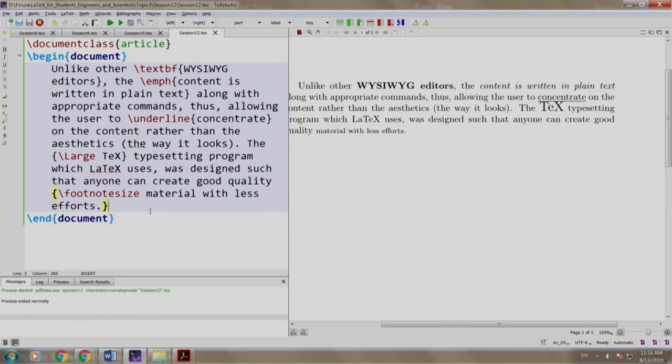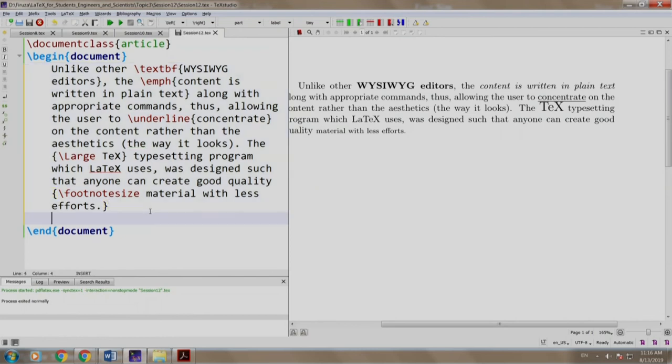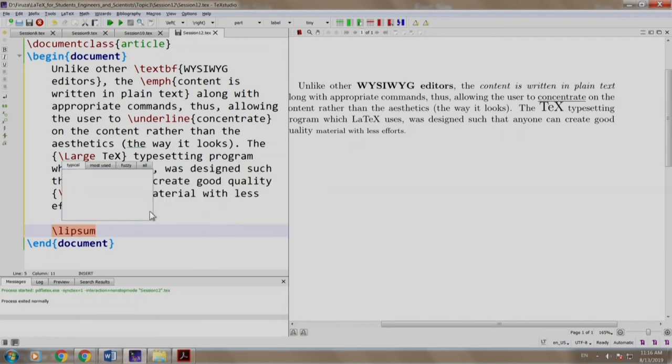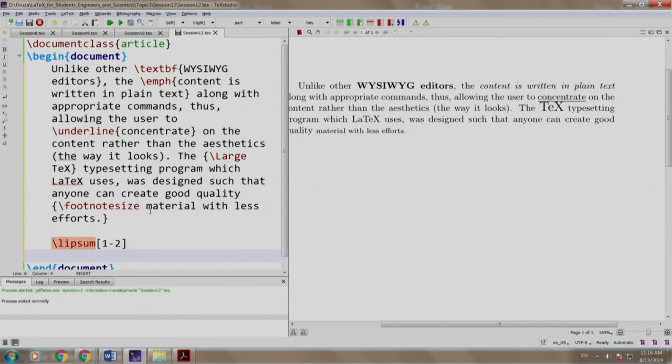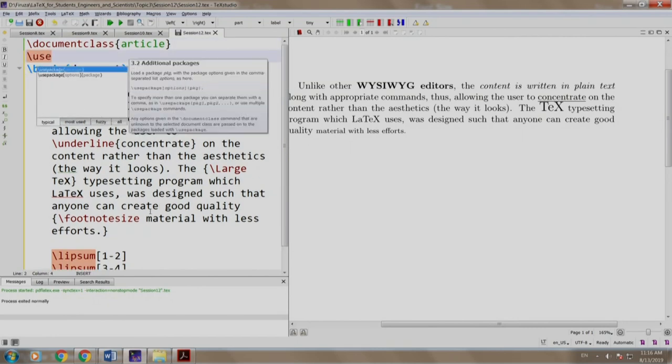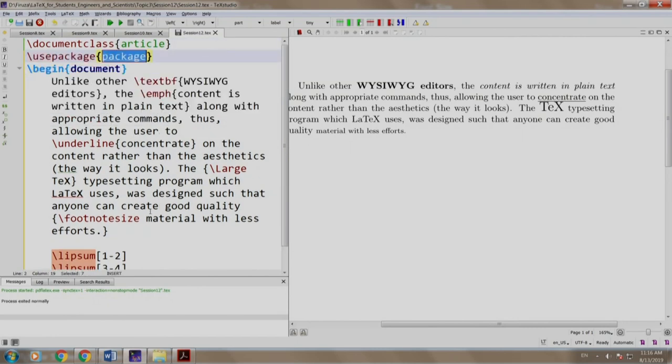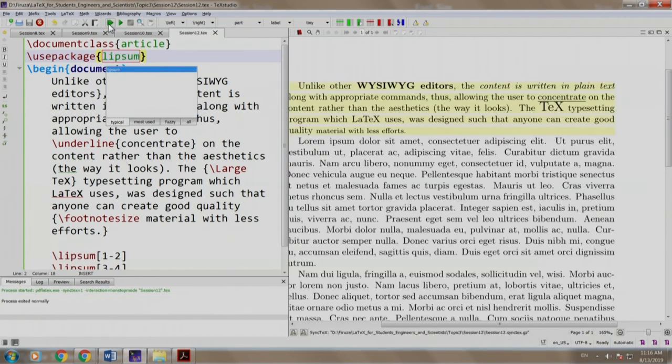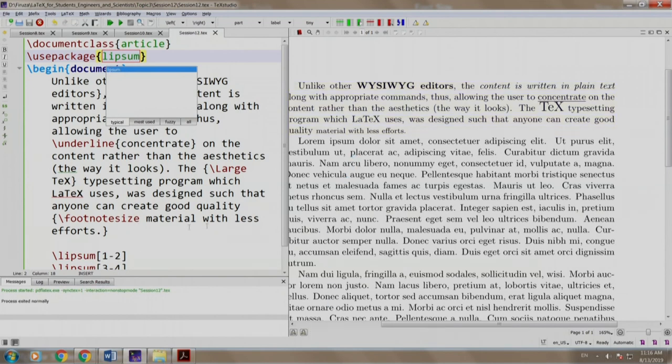Now let us assume that you have lot of text and keeping track of a curly brace of a text size is a bit difficult. So we write the command without the curly brace. Let us write some random text, \lipsum 1-2 \lipsum 3-4. We include our package \usepackage lipsum, we build and run. We do have some random text over here.